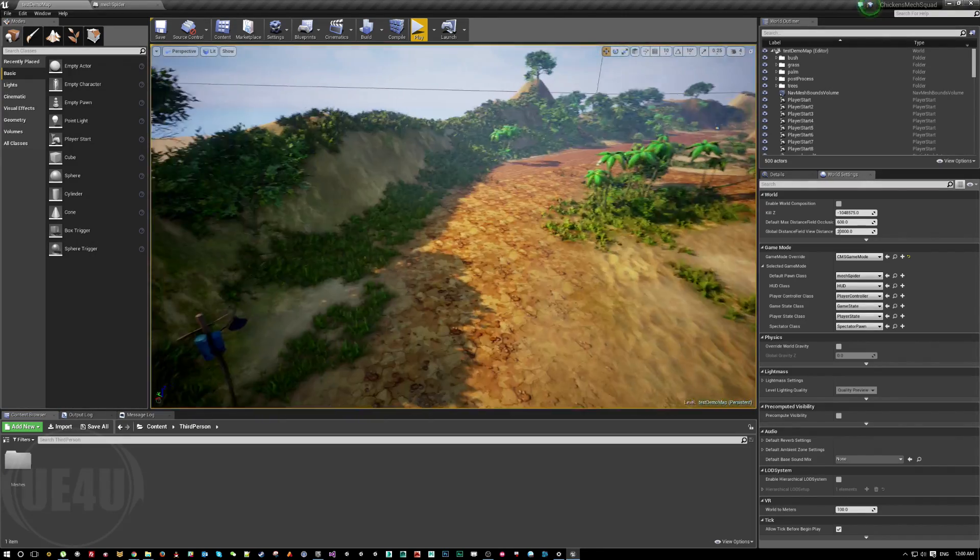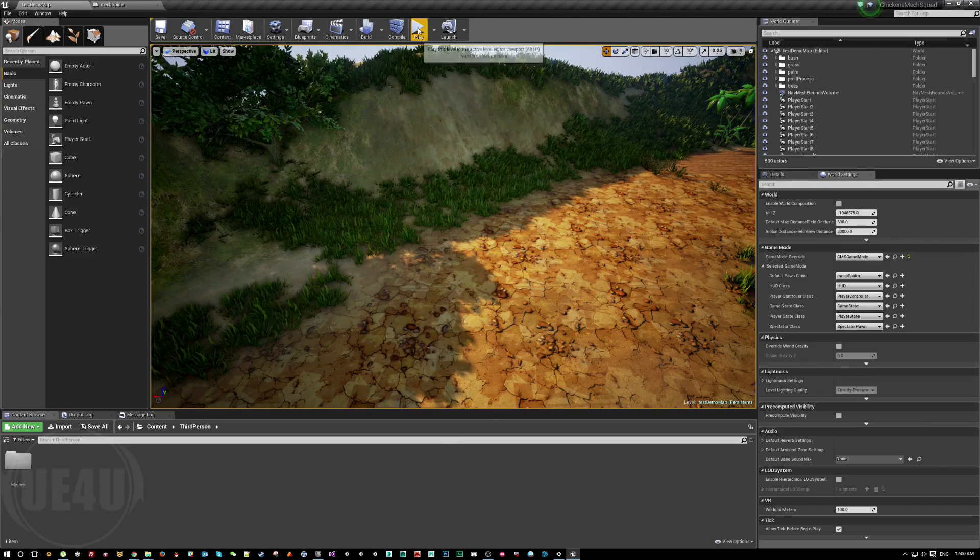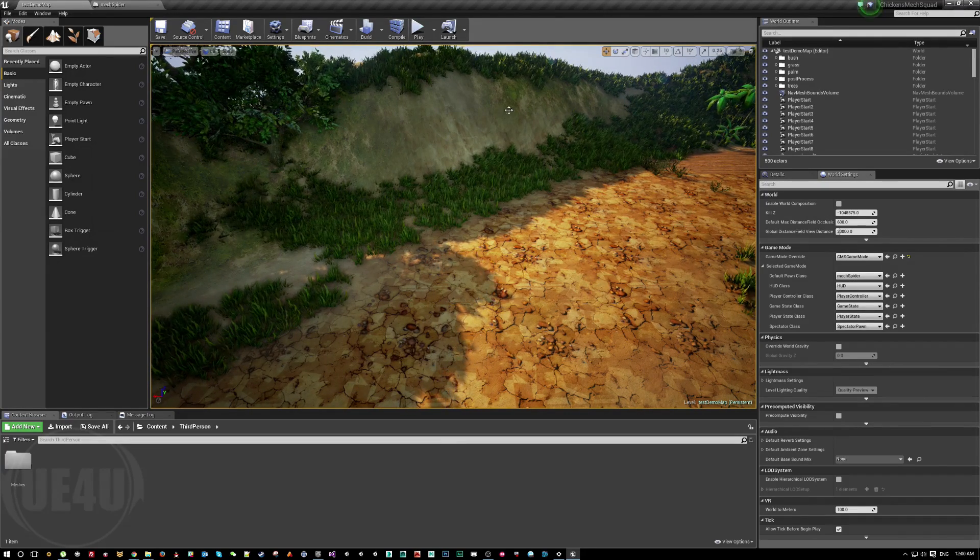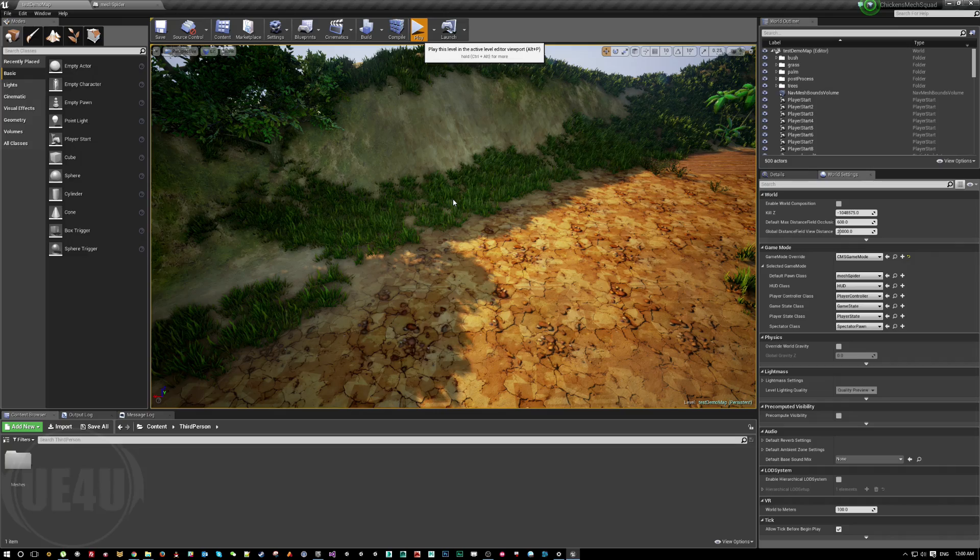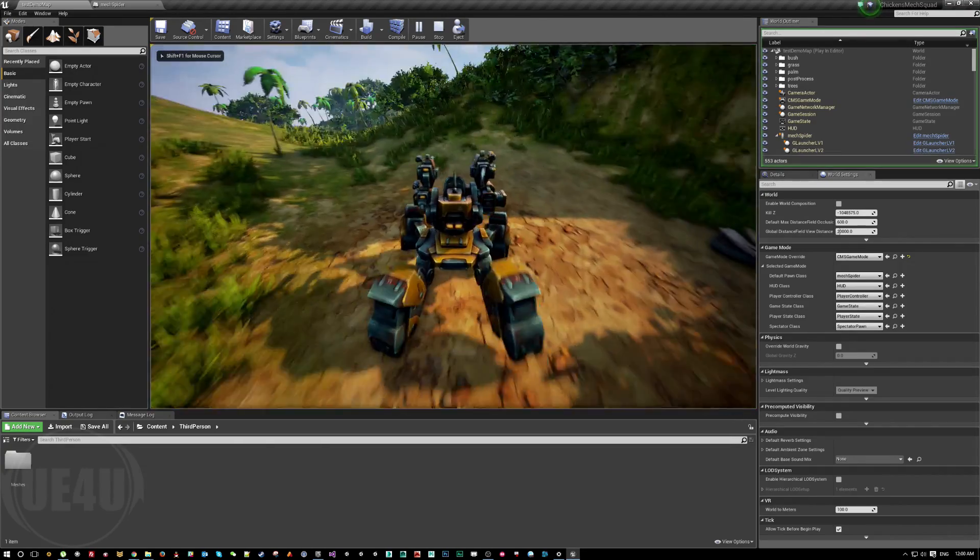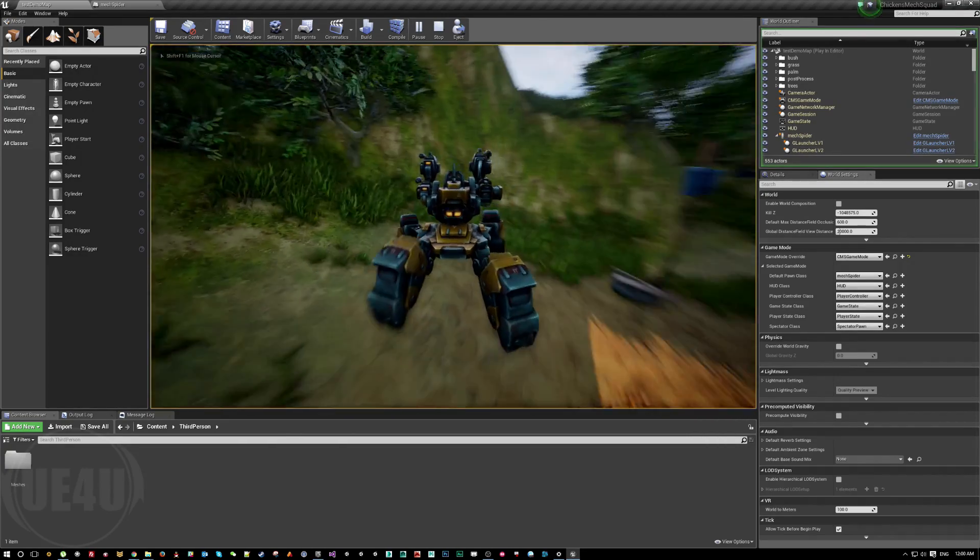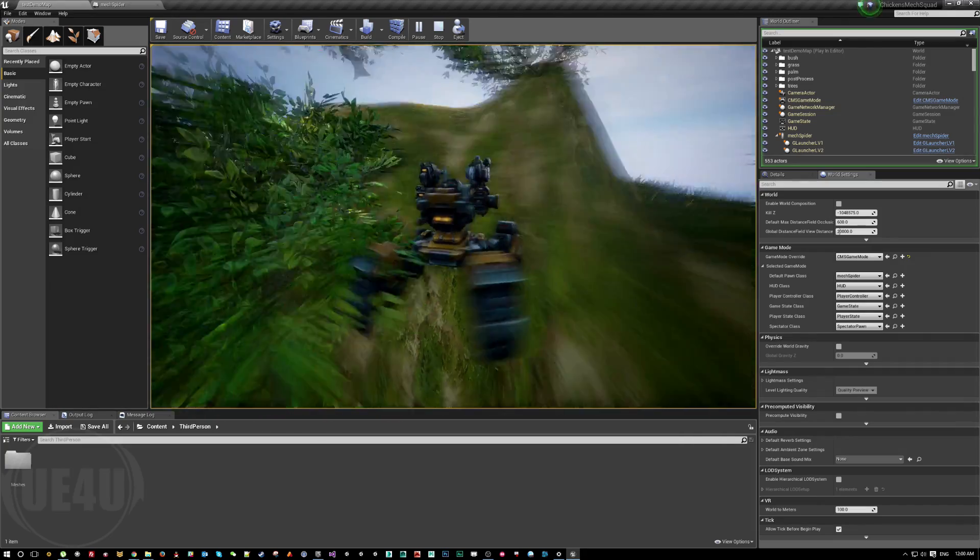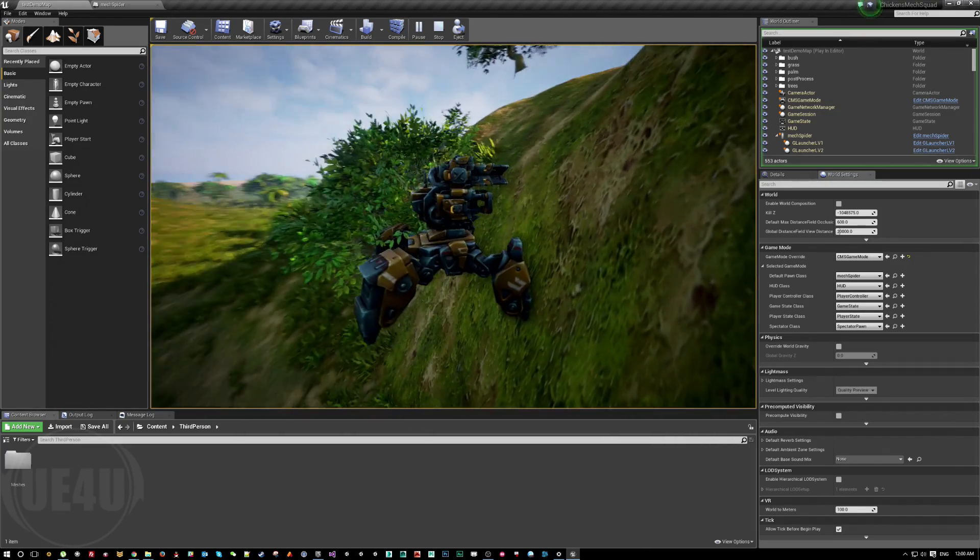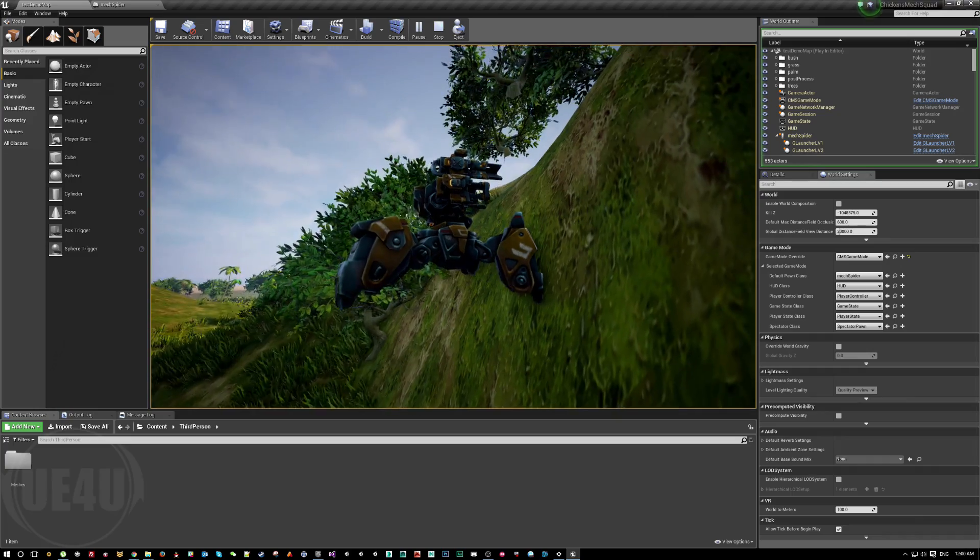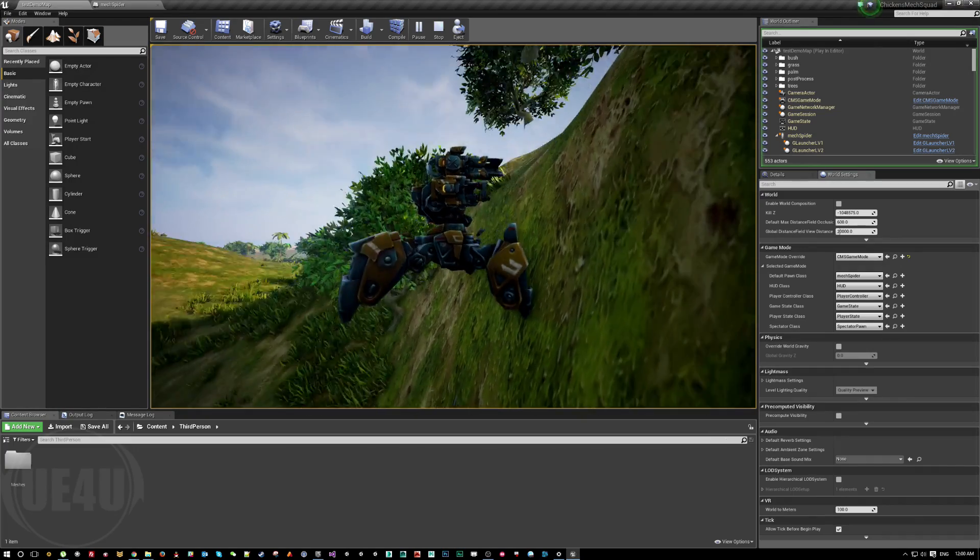We have here a huge big terrain and our character, called Mech Spider. It's a spider mecha. When we hit play, as you can see when we start walking on a surface like this, as expected behavior for a normal character controller within Unreal Engine, you have a capsule.